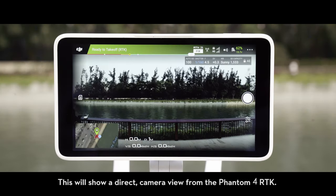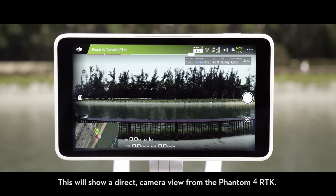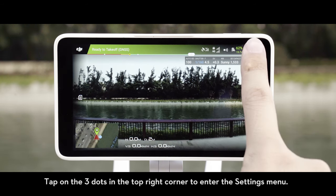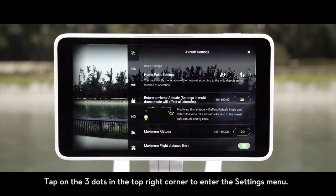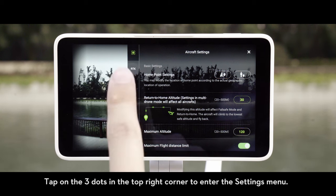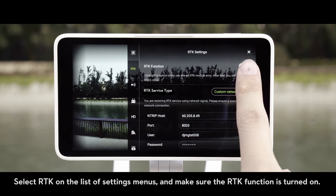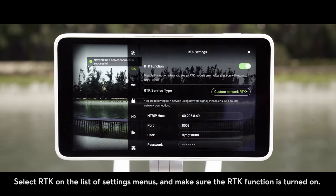This will show a direct camera view from the Phantom 4 RTK. Tap on the three dots in the top right corner to enter the settings menu. Select RTK on the list of settings menus and make sure the RTK function is turned on.